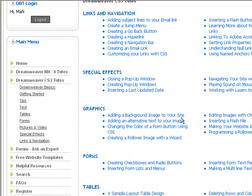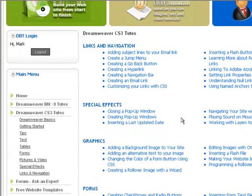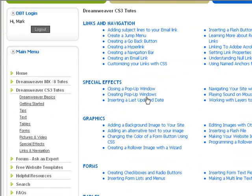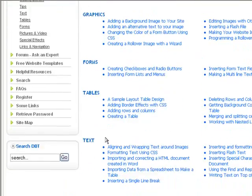They've all been sorted into categories like links and navigation, special effects, graphics, forms, tables, text, tips and tricks, and basics.